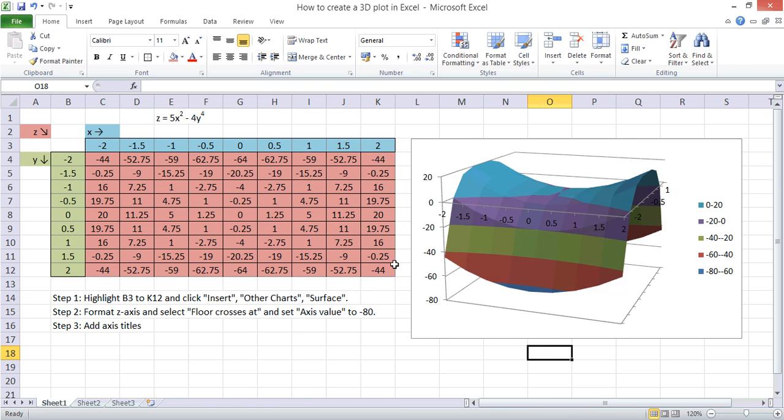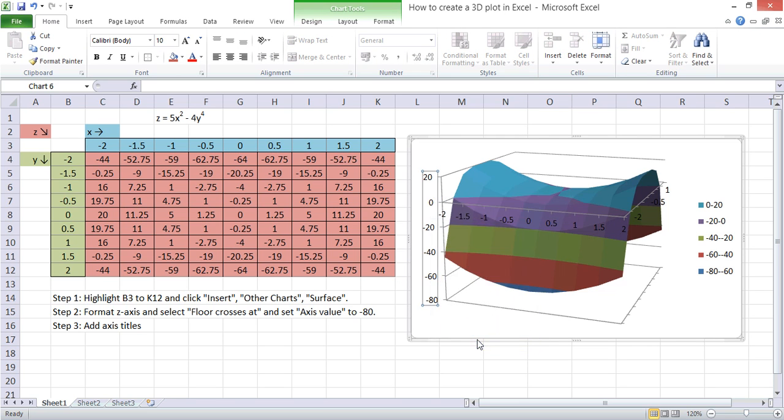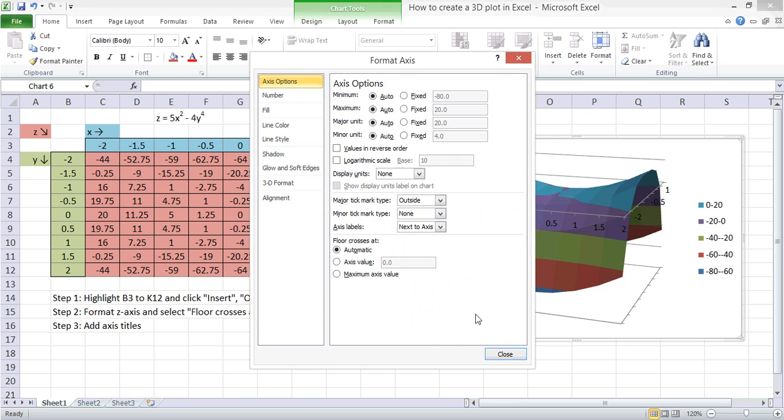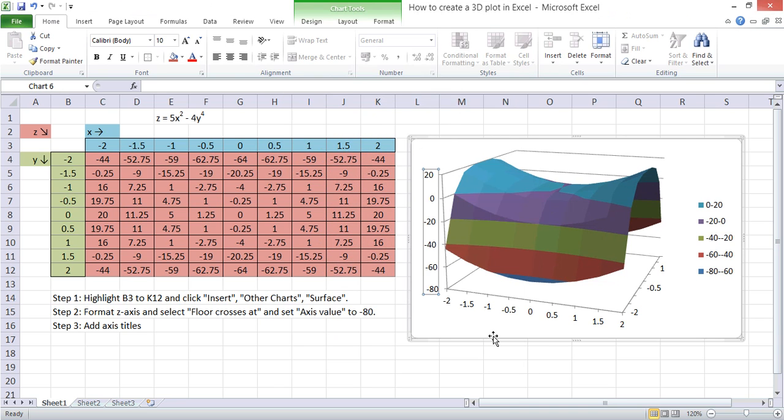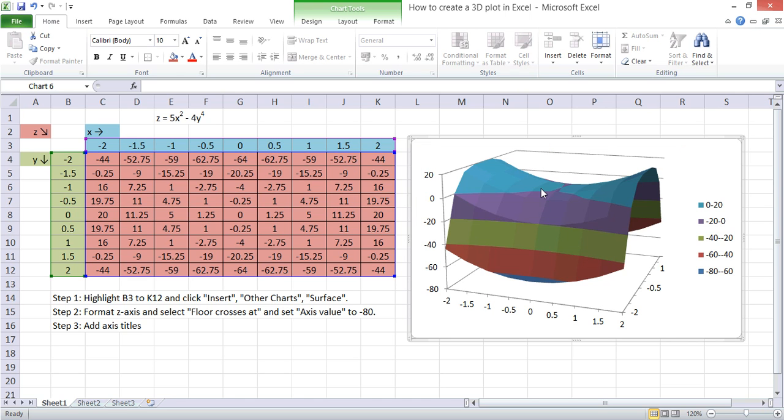We can then change various things. If we go to the Z axis and click Format Axis, we can say that the axis crosses at minus 80. Click Close on that. And now our X and Y axis cross at the bottom of the chart rather than halfway up or partway up. And that looks a little bit neater.